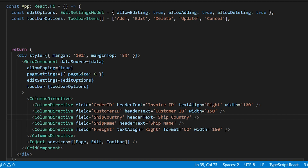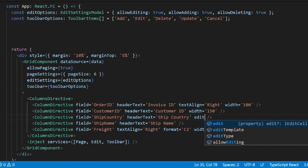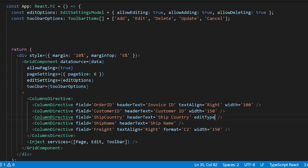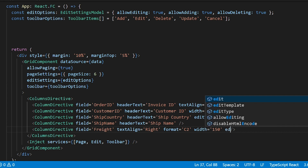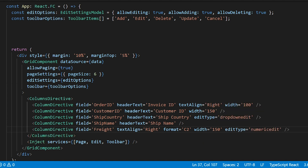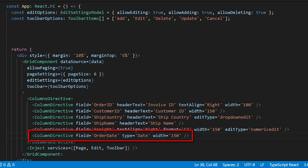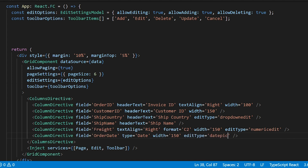You can change the cell edit type through the editType prop of each individual column directive. For the country column, set it to dropdownedit. For the freight column, set it to numericedit. To see the DatePicker, I will add an order date column to the grid, set its edit type to datepickeredit, and set the format to year-month-date to control the display format of the column.